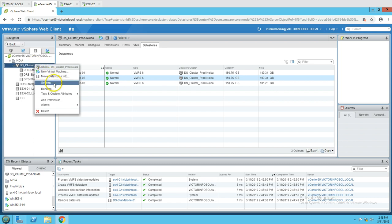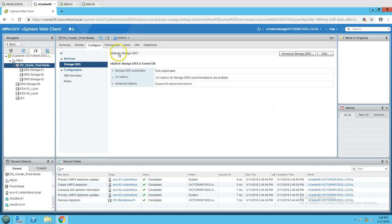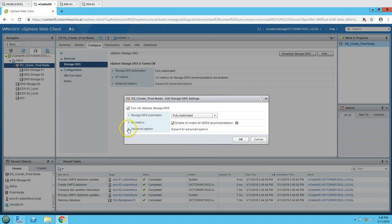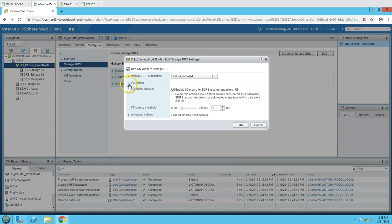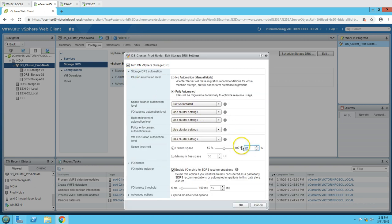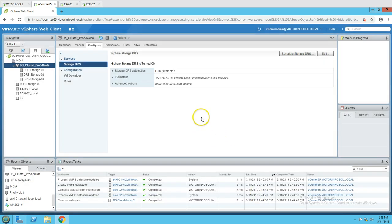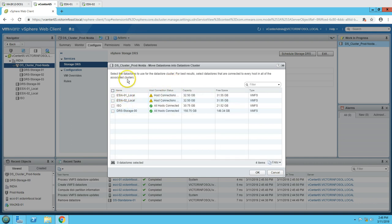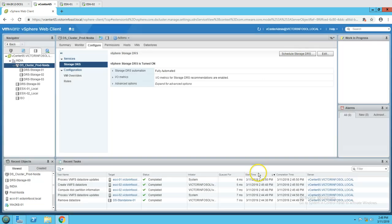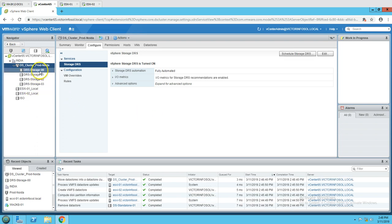I right-click on the datastore cluster and go to Settings. Since we are going to add more storage, you can also change any configuration here — for example, change parameters like utilization percentage or other settings. Now I am going to click to list available datastores in the data center that can be added to the datastore cluster. All available datastores will be displayed here, and I will select drs-storage-00.